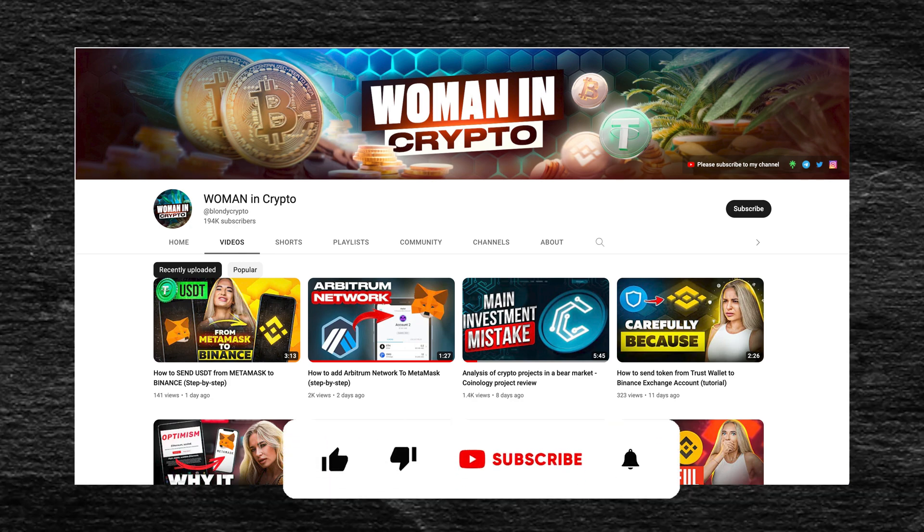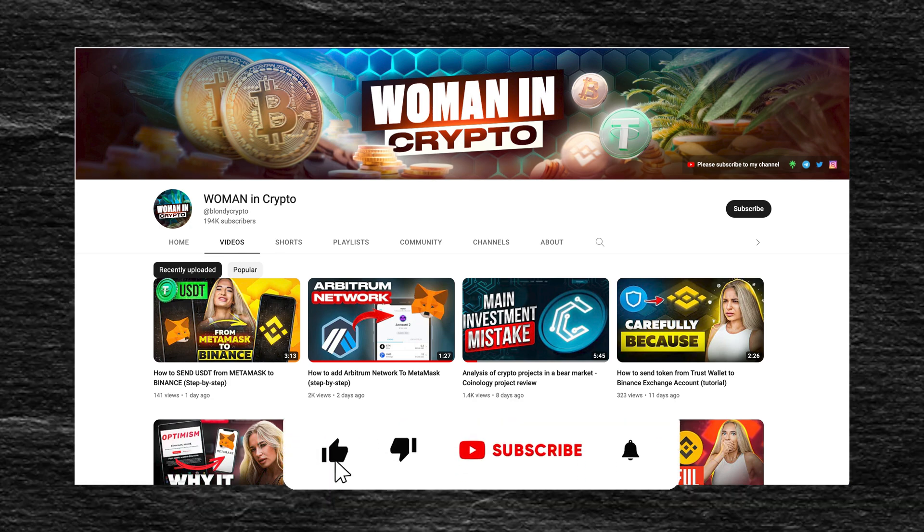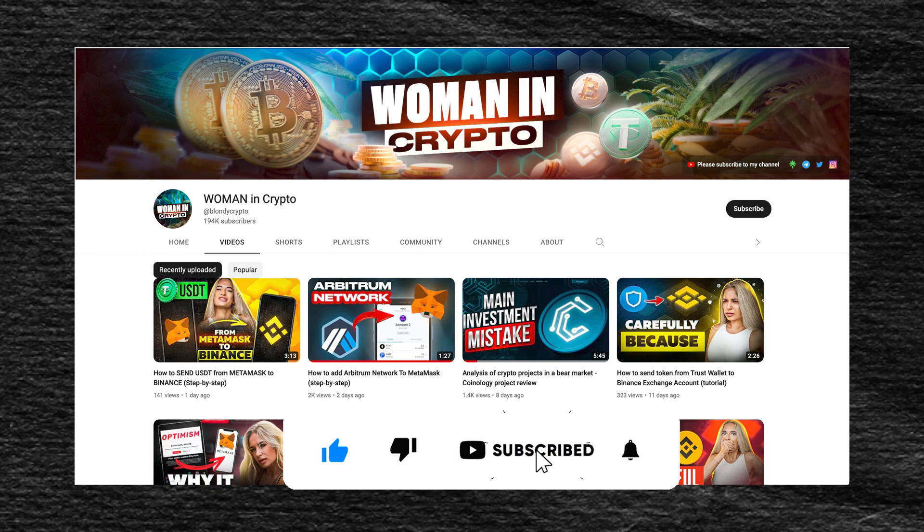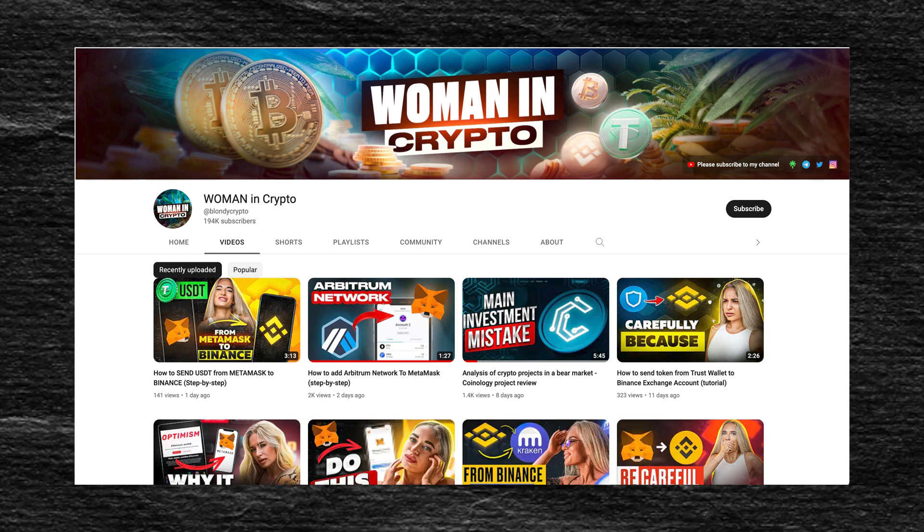I hope this video was interesting and informative for you. Be sure to like and subscribe to my channel. See you soon, your favorite blondie!